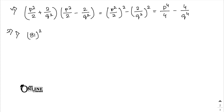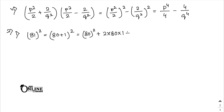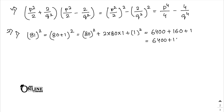First: 81² = (80 + 1)². Apply (a + b)² = a² + 2ab + b² = 6400 + 160 + 1 = 6561.